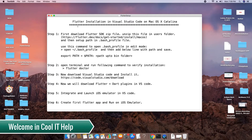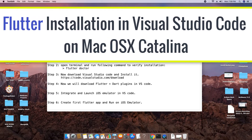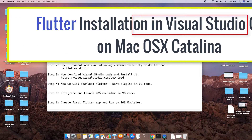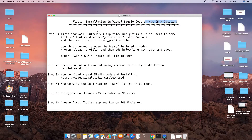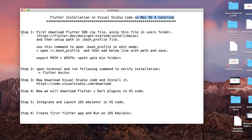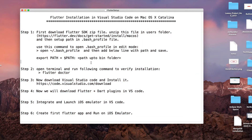Hello everyone, welcome back to Cool ID Help. In this tutorial session, we are going to install Flutter in Visual Studio Code on Mac OS X Catalina. I have written all the steps on this notepad, so we will start with step one and proceed from there.